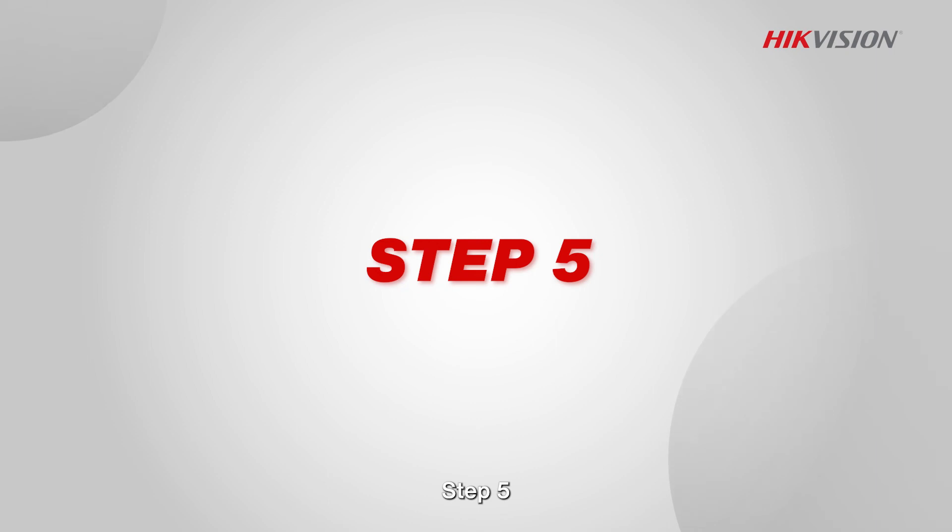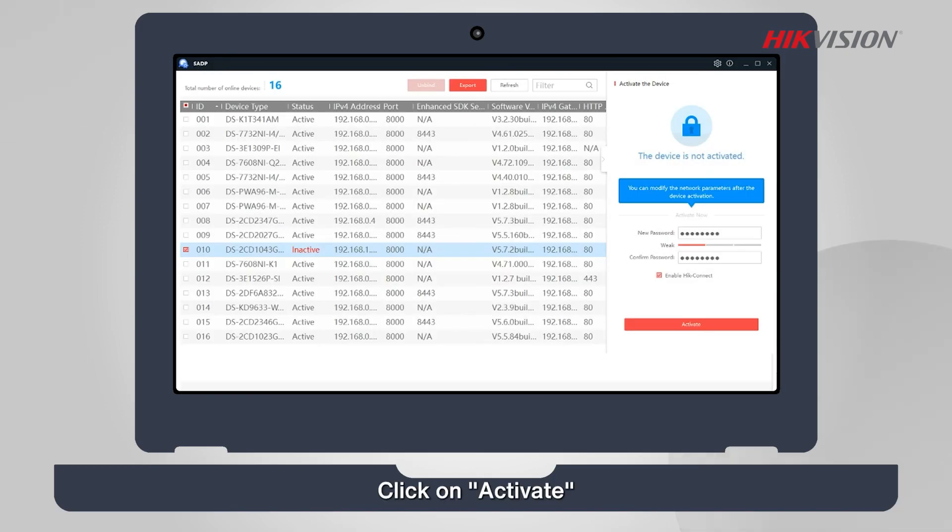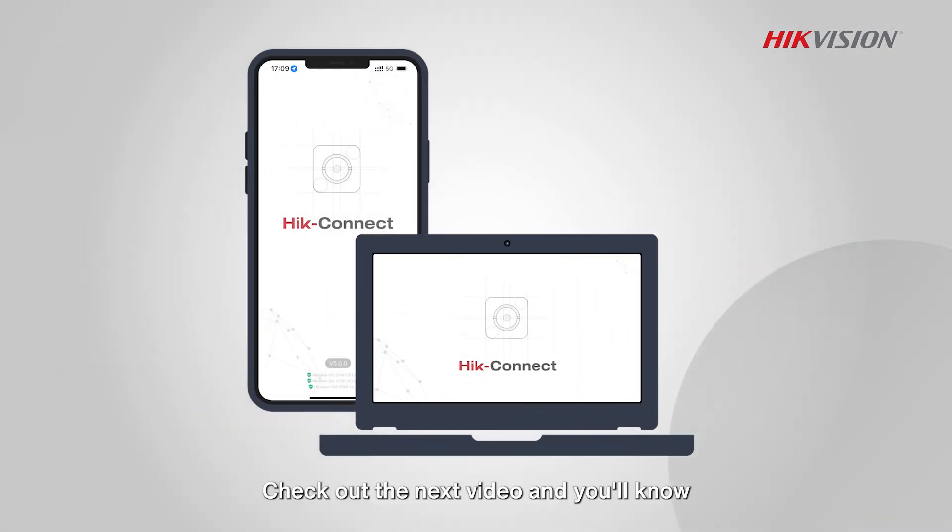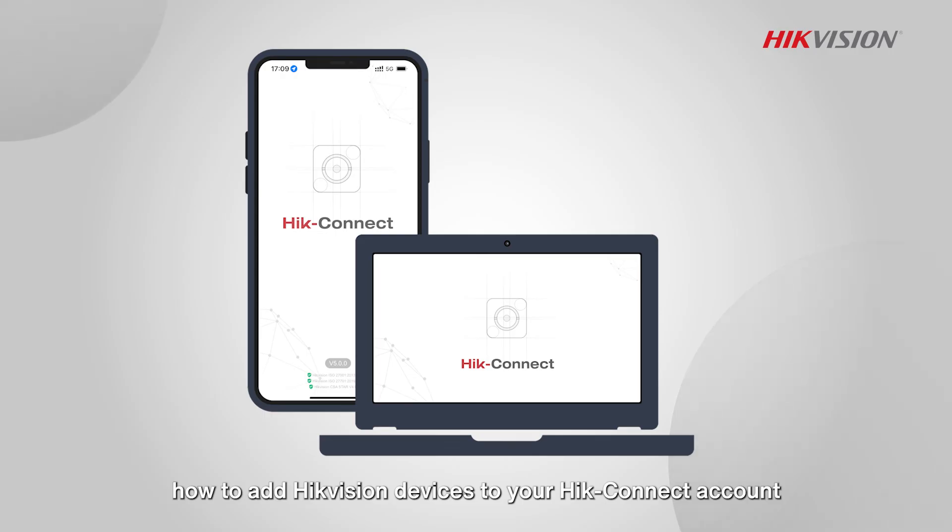Step 5: Click on Activate. The Hik-Connect service has been successfully activated. Check out the next video and you'll know how to add Hikvision devices to your Hik-Connect account.